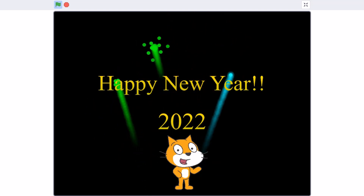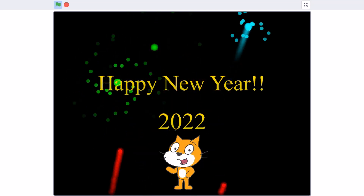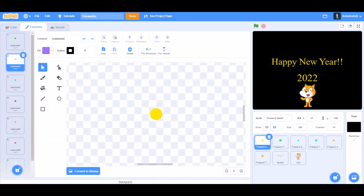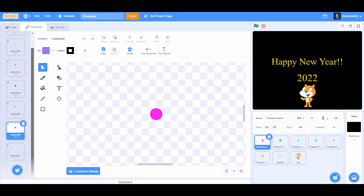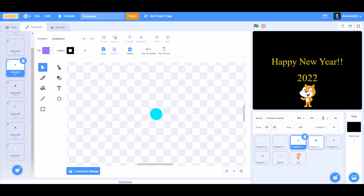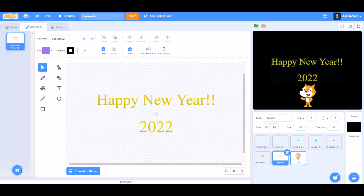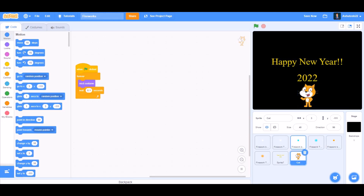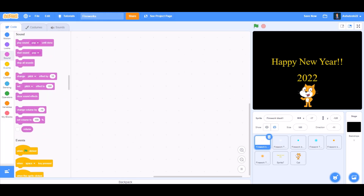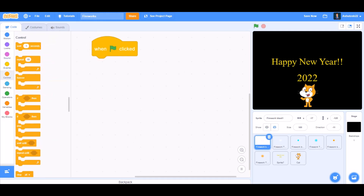Today we will be creating five works in Scratch 3.2. You can draw costumes of different dots with different colors like pink, orange, red, white, etc., and also this text and this cat dancing GIF. Now let's start with the code of the fire blast.